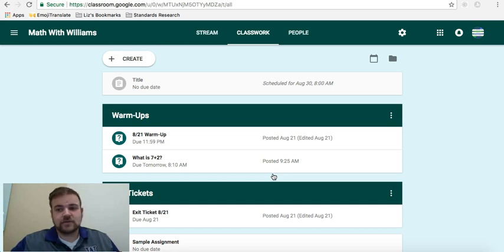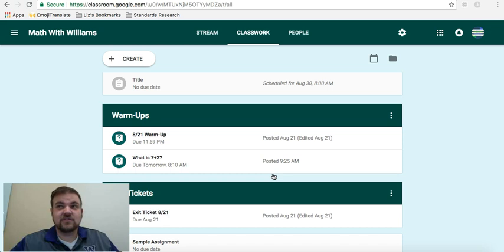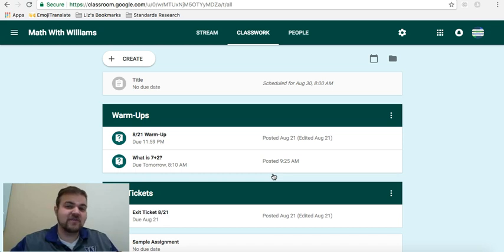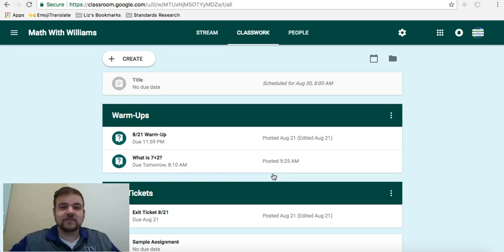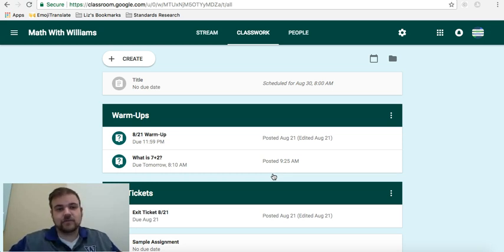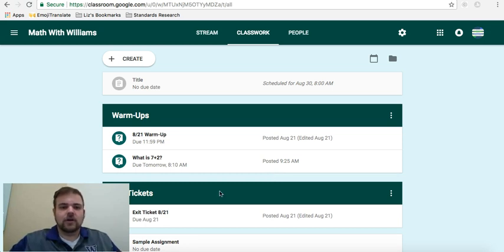So you can also assign questions and assignments for very particular times and it'll open up. From my experience, it opens right at its time. So if you have an exit ticket and you want your exit ticket to be the last five minutes of class, ten minutes of class. You don't want the students to see it at the beginning of class. Schedule it to open up at a specific time. In my experience with Google Classroom, it's never failed me.